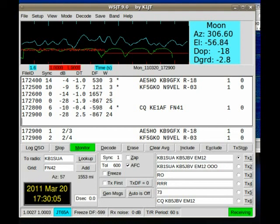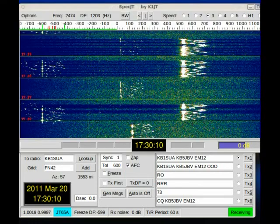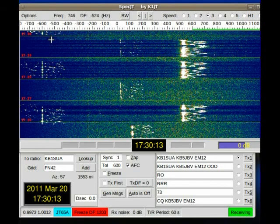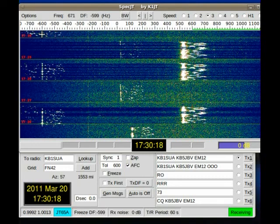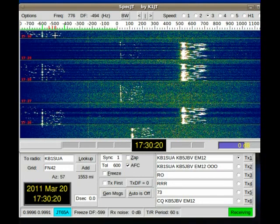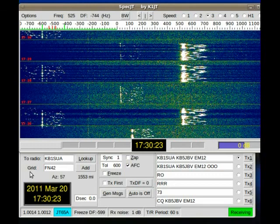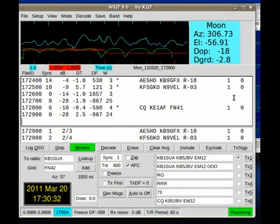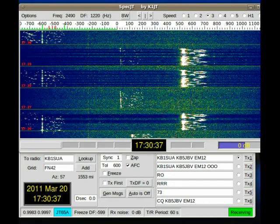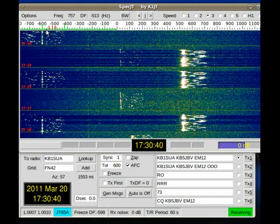The next station, KE1AF, should be transmitting now. We can tell because there's a column here that says DF, and we know that he was at negative 598 of the frequency we're on at this time, which would put him about right there.